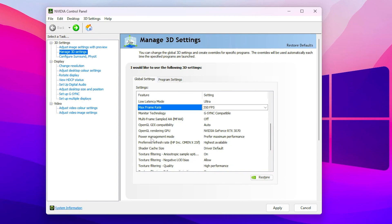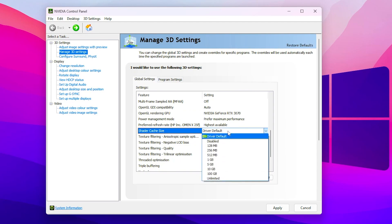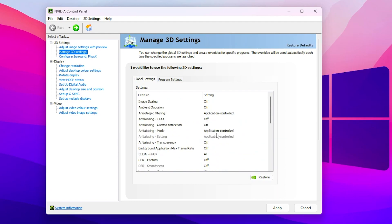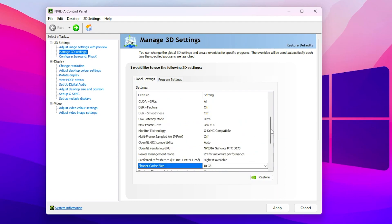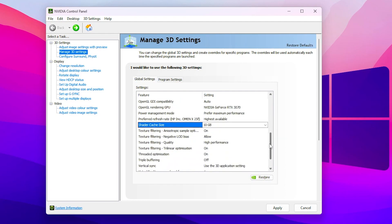Now scroll down, turn on G-Sync or V-Sync according to your monitor. Now go to the next option which is power management and set it to prefer maximum performance. Then here is prefer refresh rate, set it to highest available. Now scroll down, here is the shader cache size, go to driver default and you need to change it to 10GB because it will help you to get the most stable FPS while you're gaming on your PC.